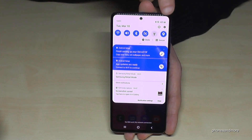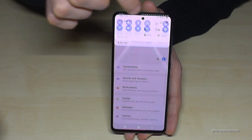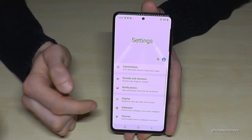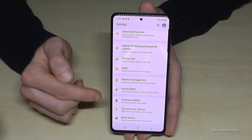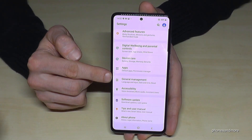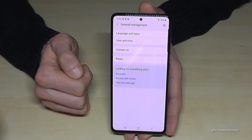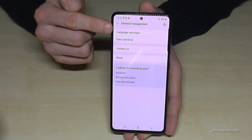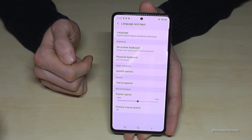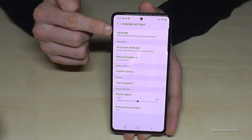We need the symbol for Settings — you will find it here in the corner. Tap it, then scroll down to 'General Management.' It has a symbol here to adjust things. Then we need the first point, 'Language and Input' — tap it. Then we need again the first point, 'Language.'